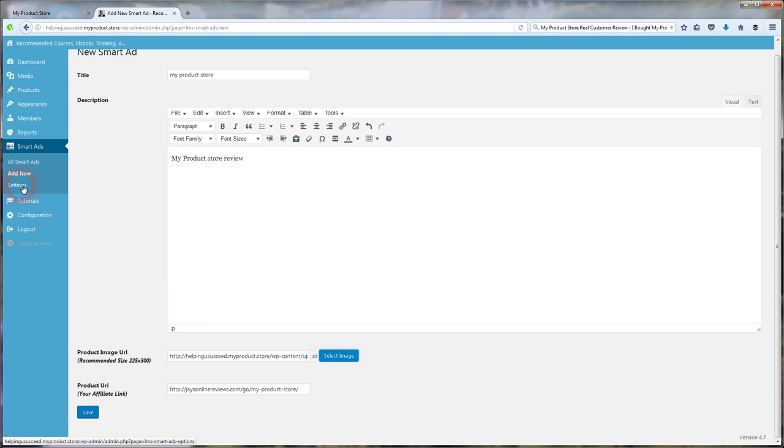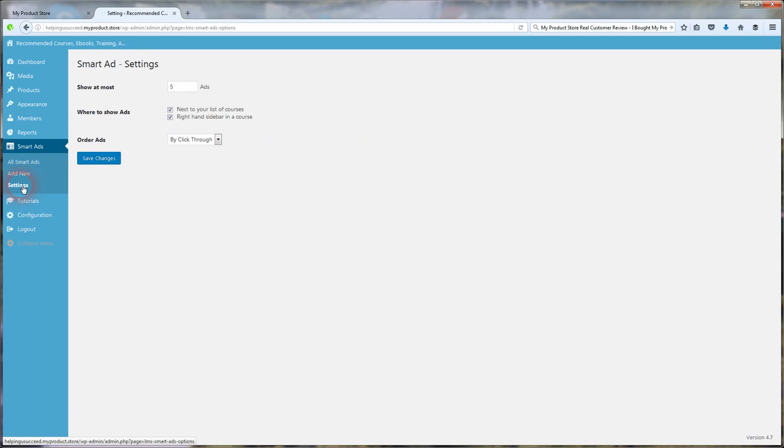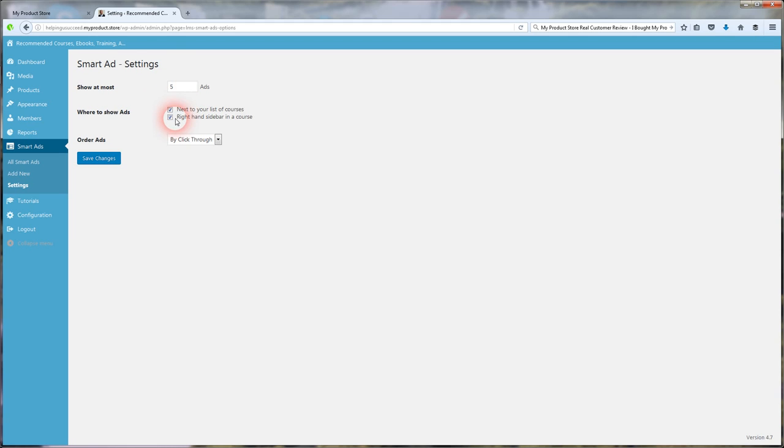So I'm going to go through the settings here and show you some cool stuff for the Smart Ads Builder. Now you can show up to five ads. You can add to this if you want. There's two check boxes here. Next to your list of courses and in the right-hand sidebar, and of course I do both.